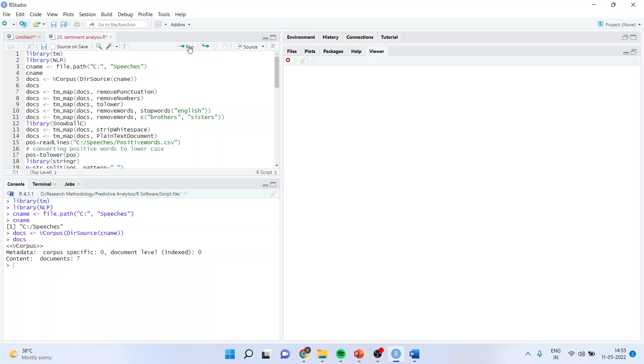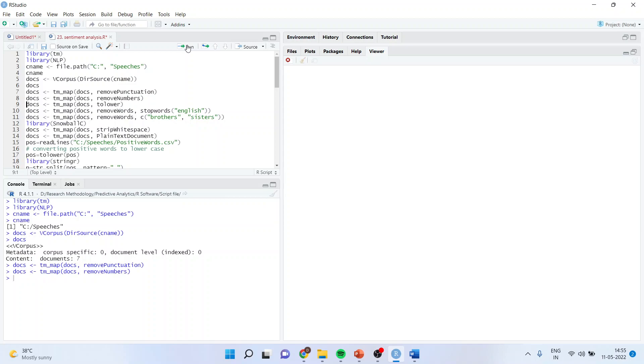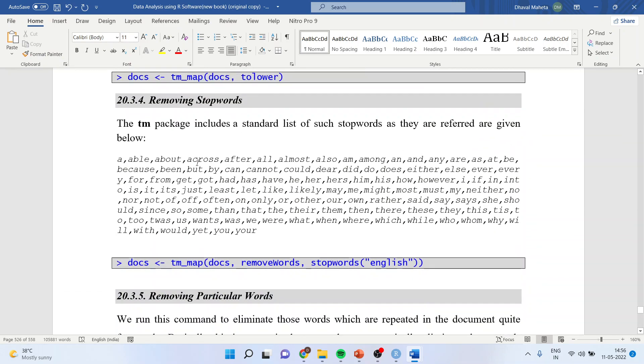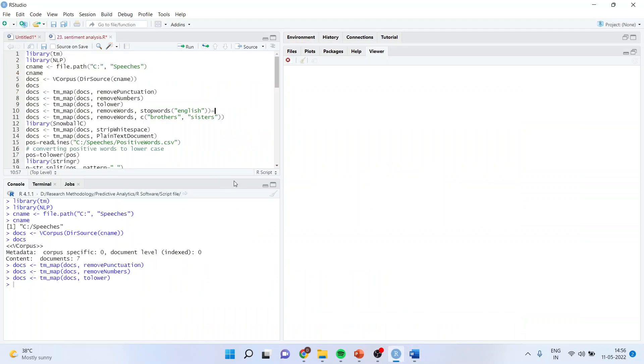Now, the same concept of doing operations on this document using the tm library, that's the text mining library. We want to remove punctuation marks, numbers, convert the entire document to lowercase, and remove stop words which are in English, which I discussed in my previous video. Let me do this one by one. I'm removing punctuation marks, removing numbers. These numbers are those which are in the document and don't have any relevance when doing qualitative data analysis.